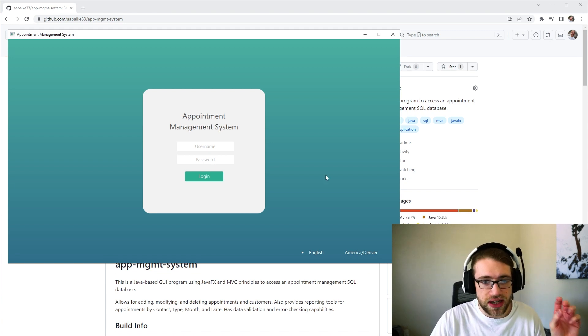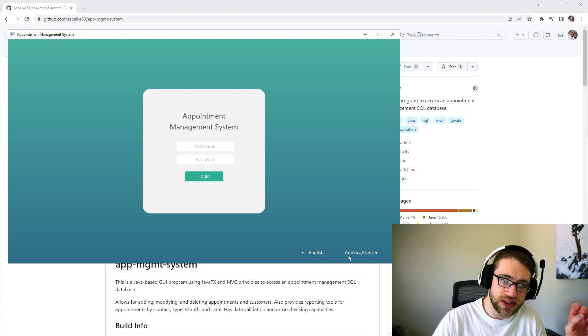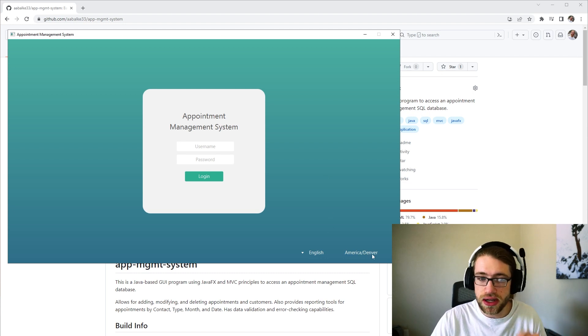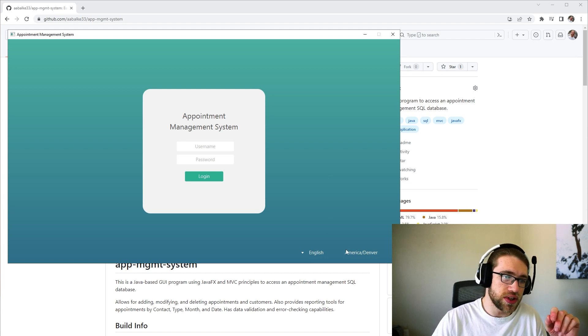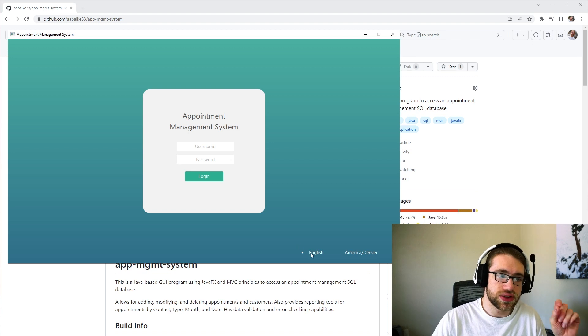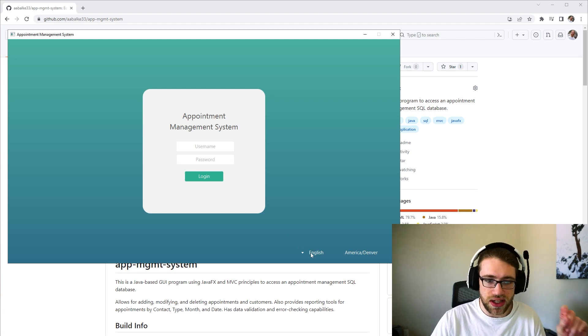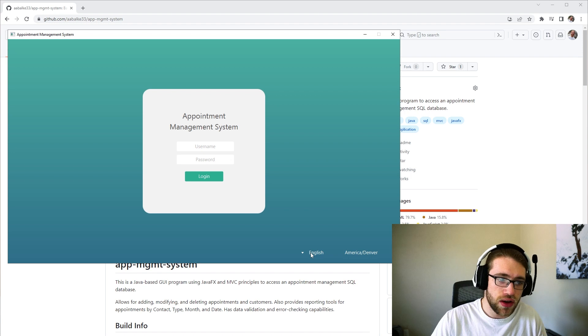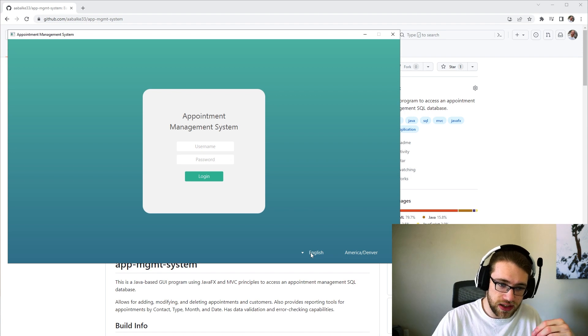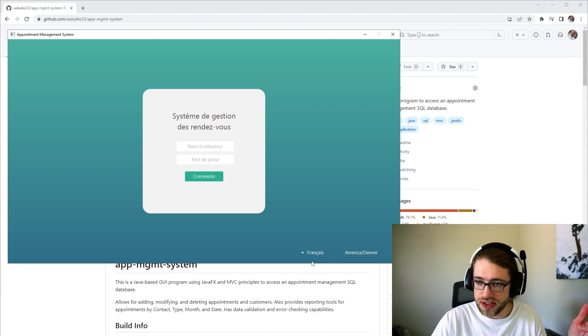For the login page here, we do have some little things such as the local time zone being displayed at the bottom. We do have the ability to change the language between English and French while maintaining functionality.